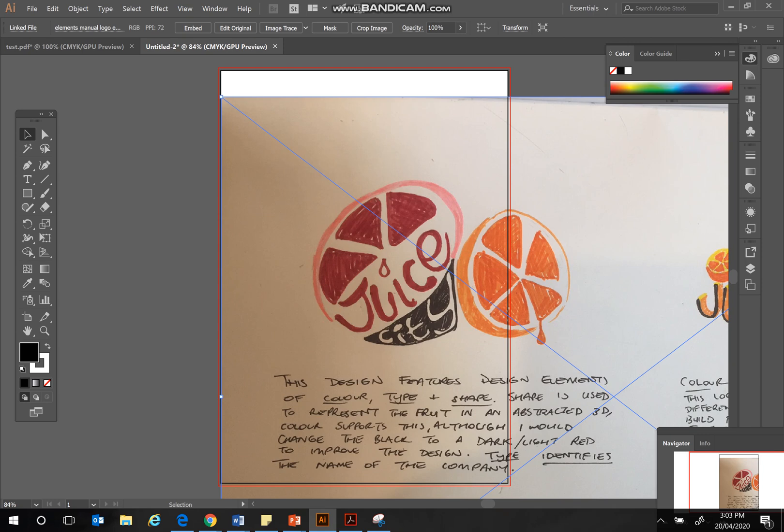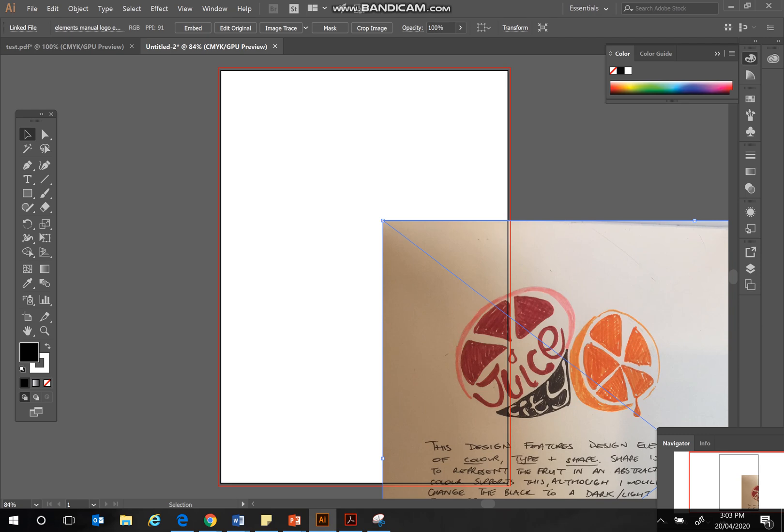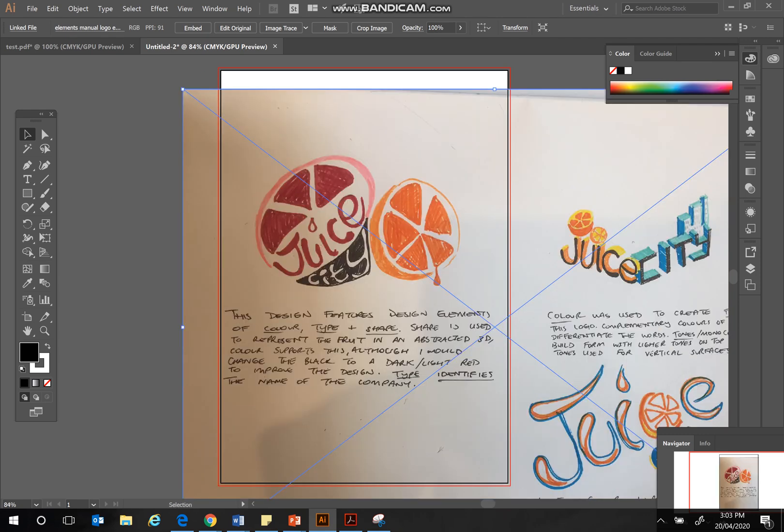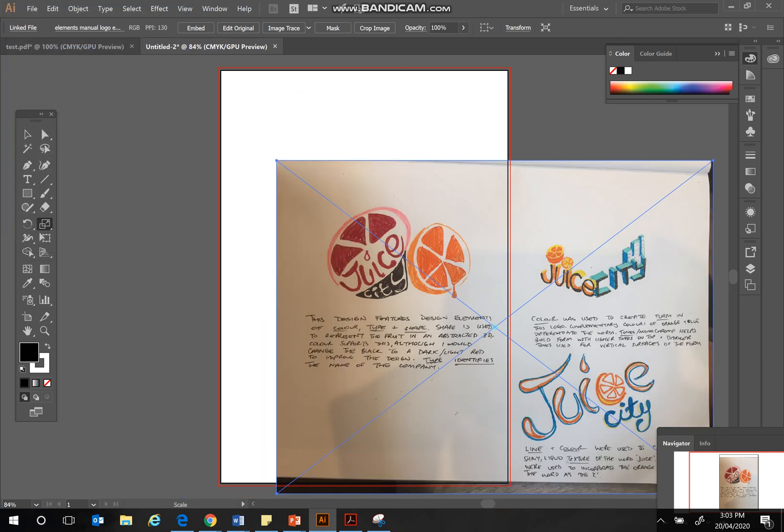Now that it's in, I can move it around. So I might resize it, holding down the Shift key, or you can use the Scale tool, which is just over here. Double-click the Scale tool, and you can type in the percentage of the reduction.